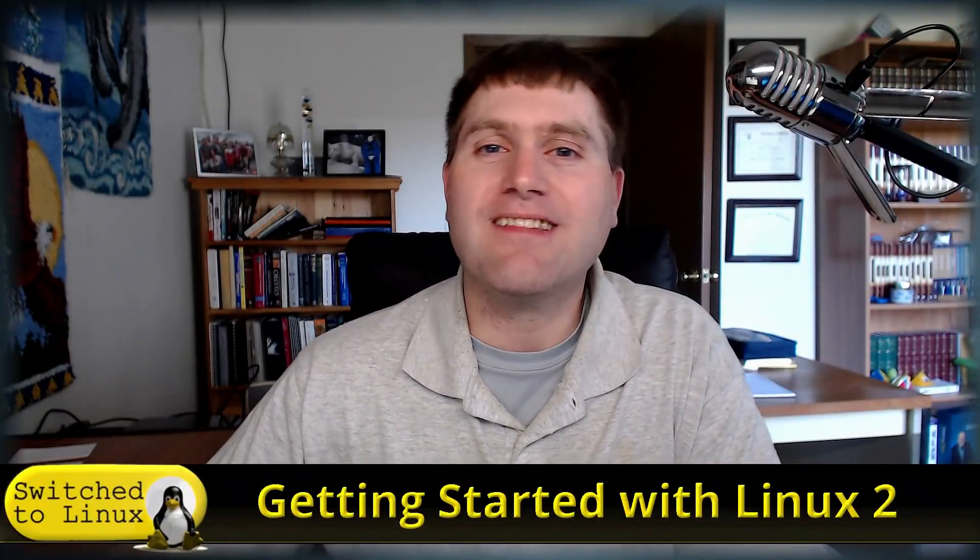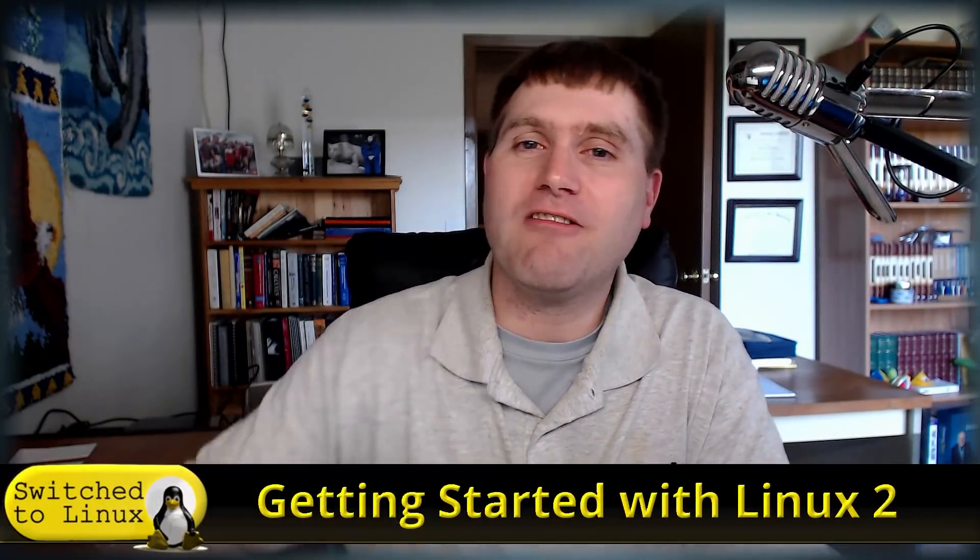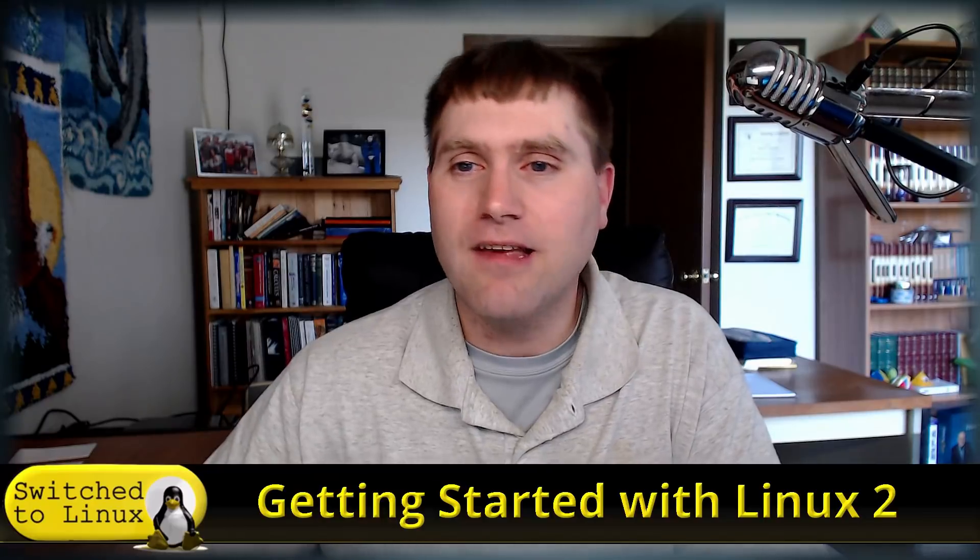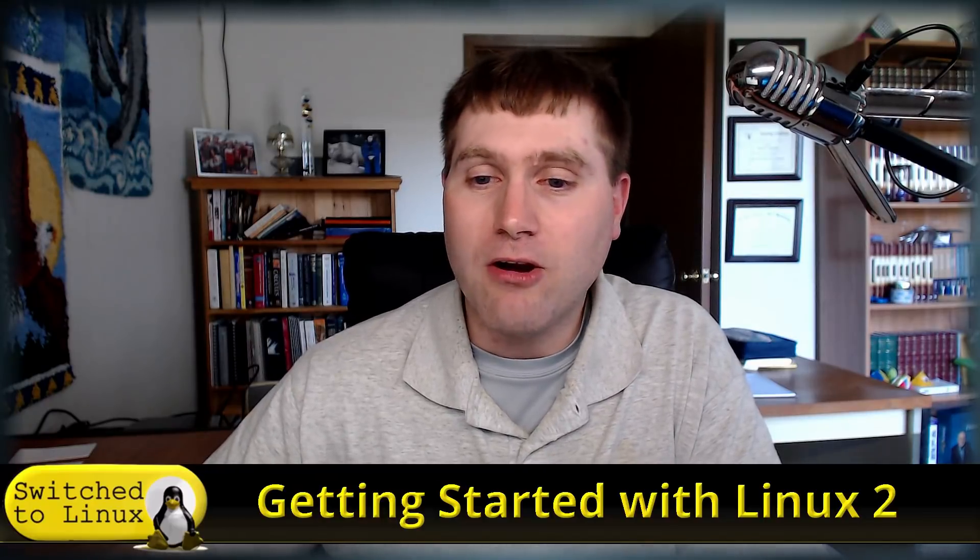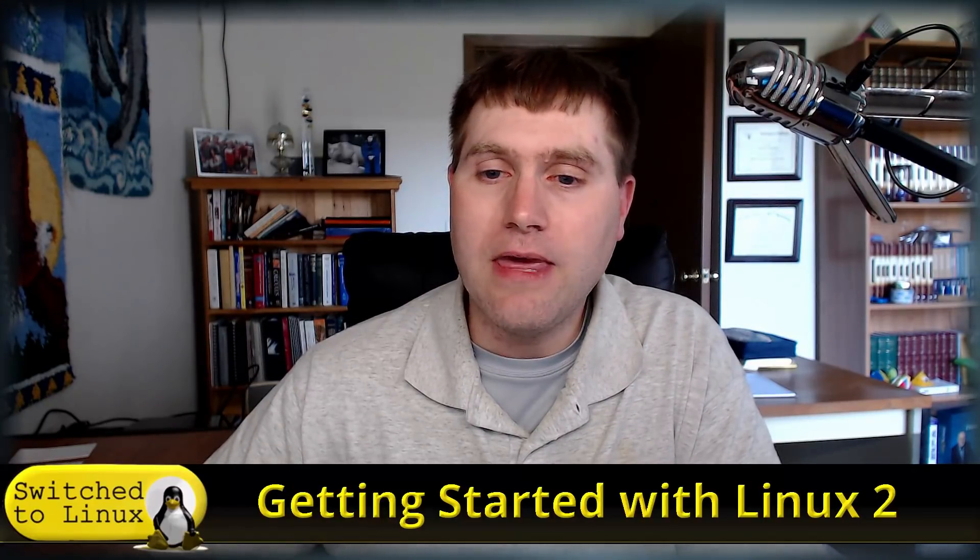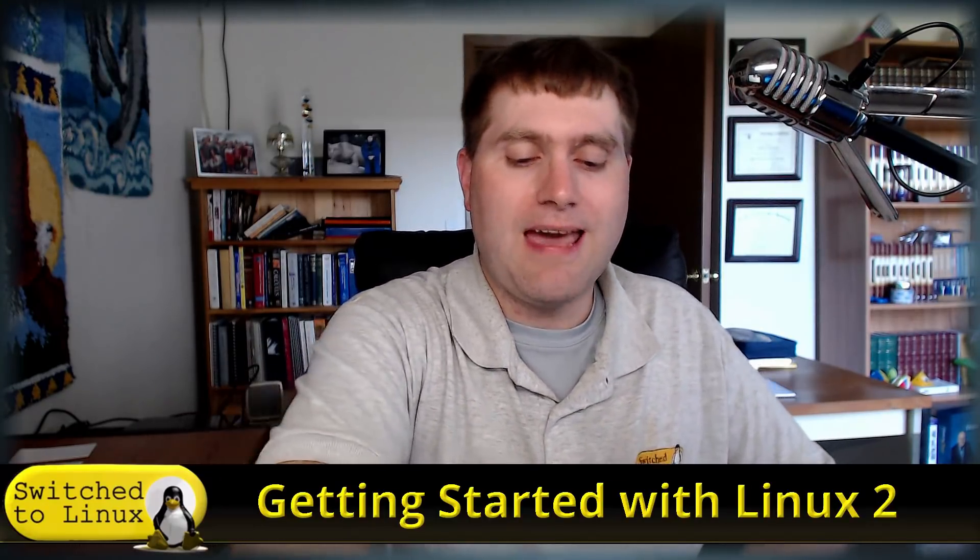Welcome back to Switch to Linux. Today we're going to continue our series on getting started with Linux, and we're actually going to be on the Windows desktop. I'm going to teach you how to make a live key.